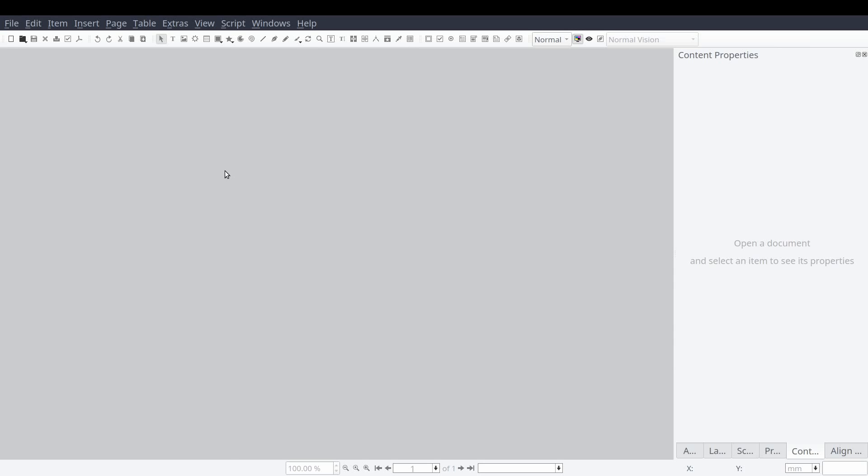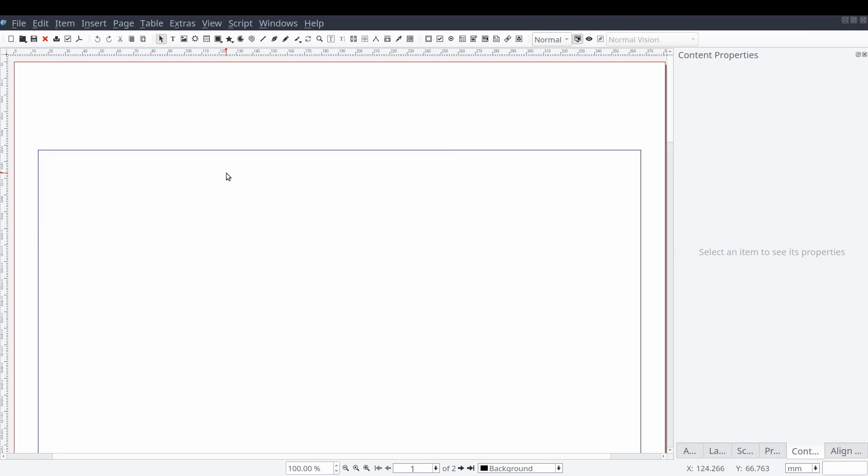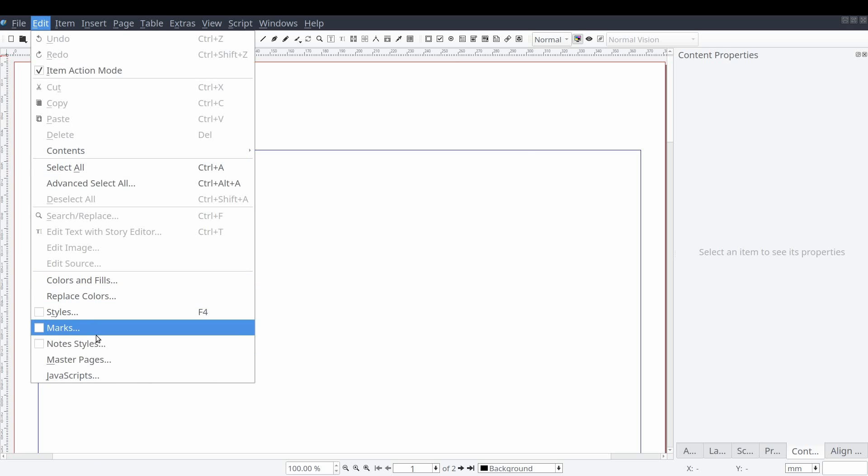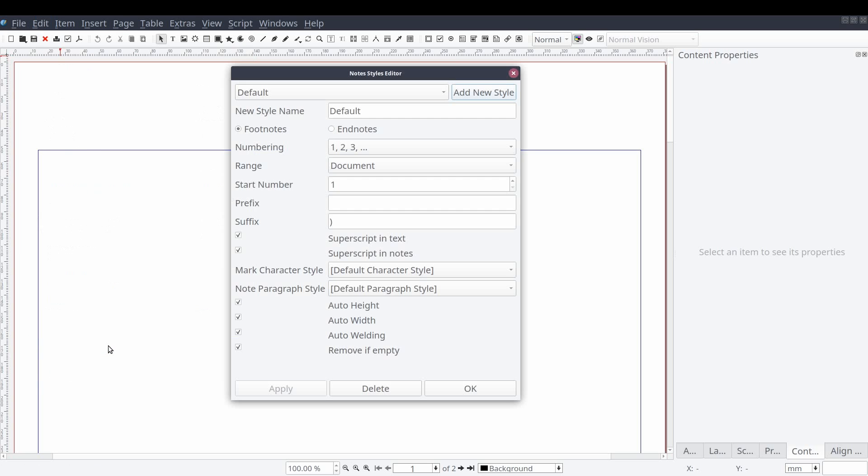The first thing we're going to do is open the note style editor so that we can set up our footnotes and endnotes and apply any character or paragraph styles we've created. We can do this from the standard menu by selecting Edit and then Notes Styles. When the window opens you'll see the settings for the default style.